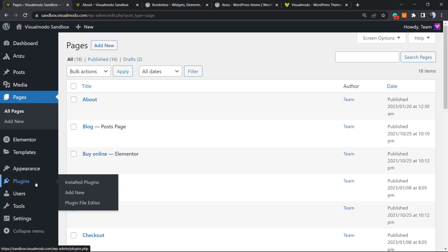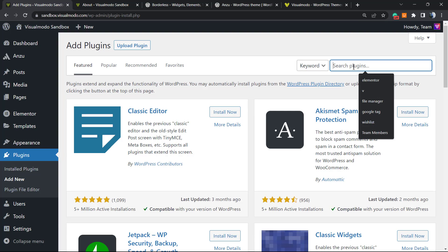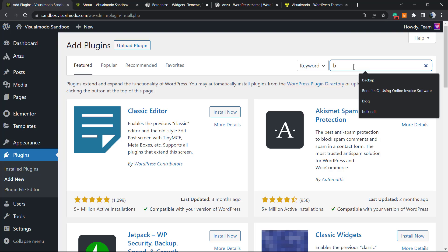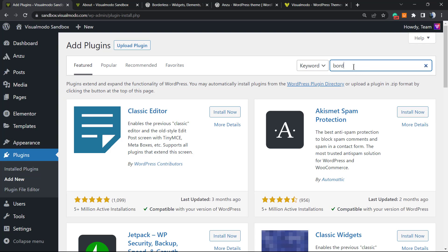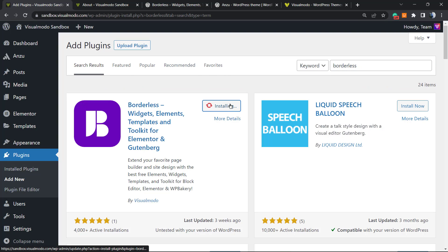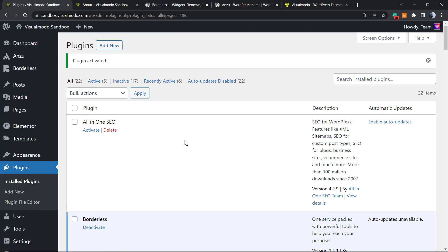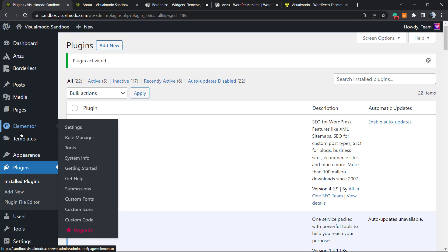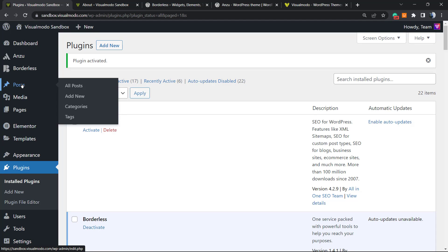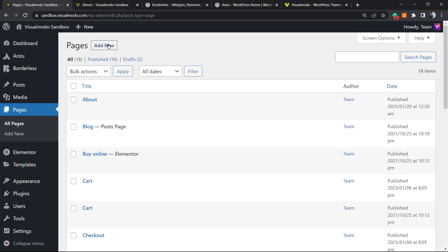Go once again to Plugins, Add New. Now in the search plugin at the upper right corner, we're gonna type Astra. Click on Install Now. Click on Activate.